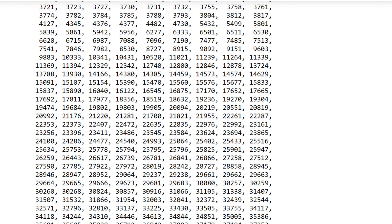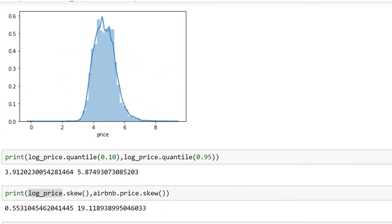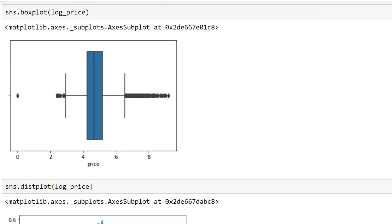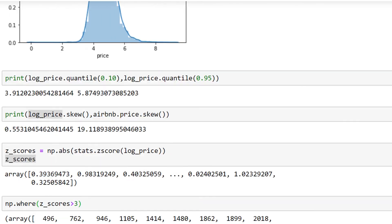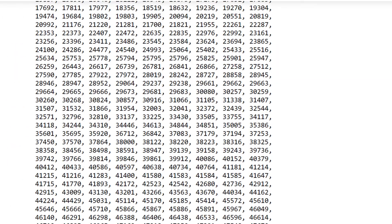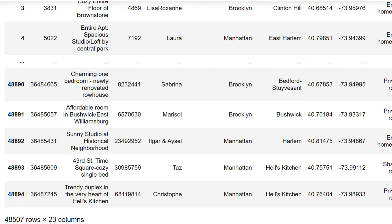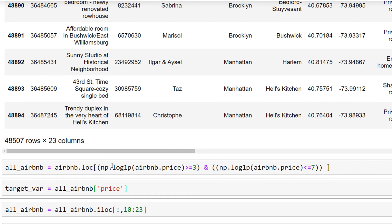visualization, as we've seen here. I think I can remove the prices which are less than three and more than seven to remove them from my dataset. This is another way to remove my outliers, not the data. Then, the